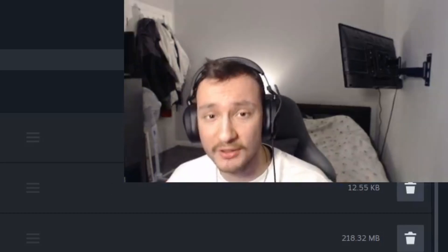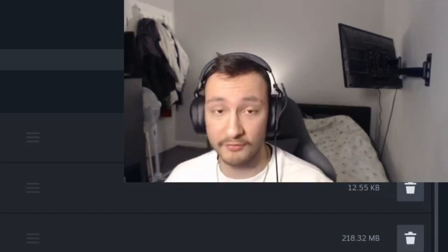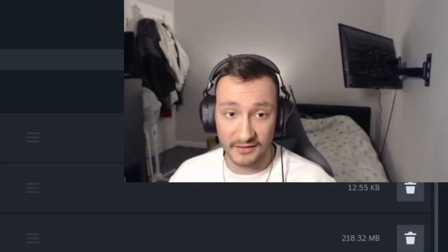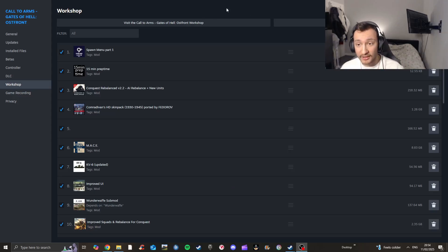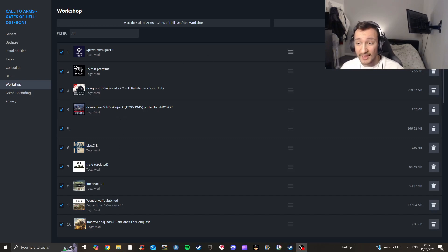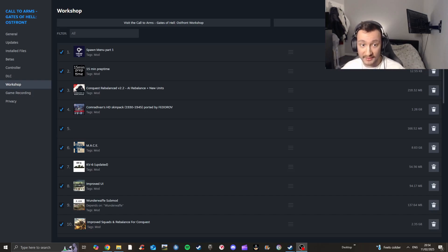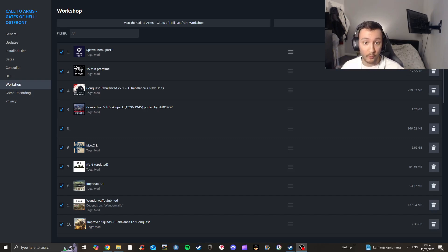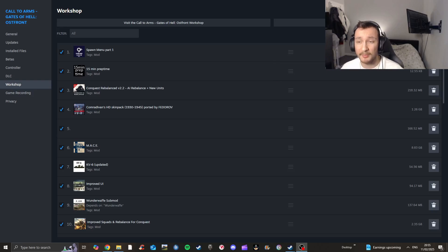There are multiple ways you can actually delete mods. One example is just by unsubscribing and then deleting them in game. The second option is actually going into the properties in your library, finding the Steam Workshop, and unsubscribing from there — this will also delete it from the files. The way you make sure it's deleted is by finding it, which I'll show you, and then verifying the mod disappears from your files when you press unsubscribe.